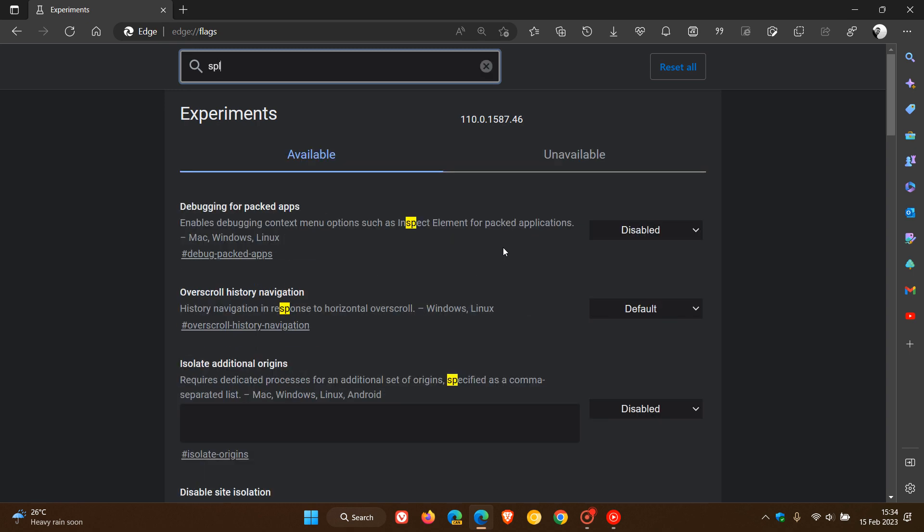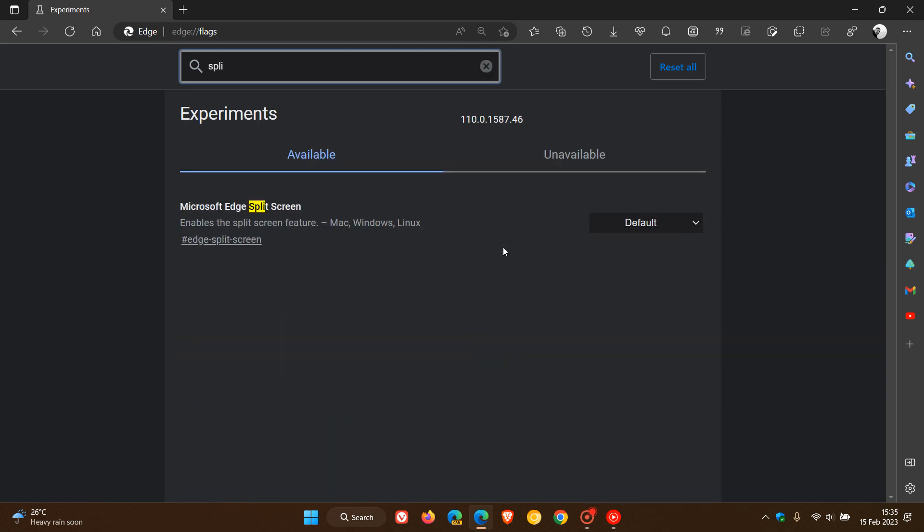So the easiest way to bring up the relevant flag is just to enter 'split' into the search. The flag is Microsoft Edge split screen. Description reads: enables the split screen feature available for Mac, Windows, and Linux.